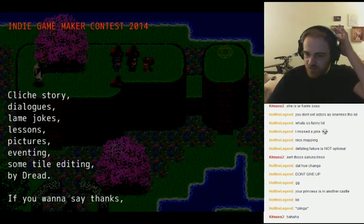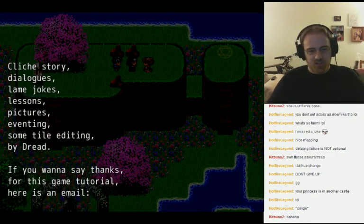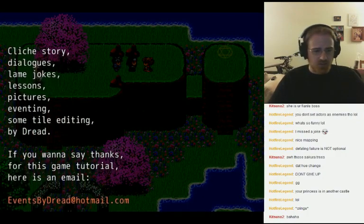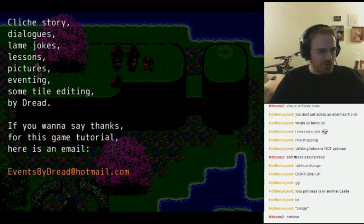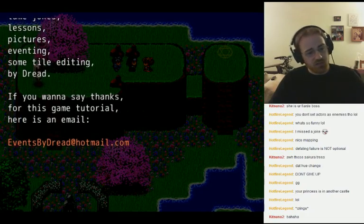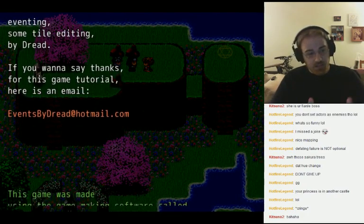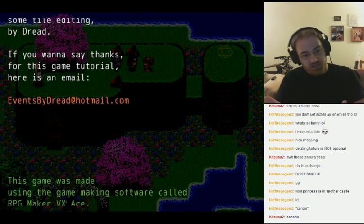The IGMC 2014. Story, dialogues, lame jokes, lessons, pictures, eventing, some tile ending — by Dread. If you want to say thanks for this game tutorial, here's an email: EventsbyDread at Hotmail.com.